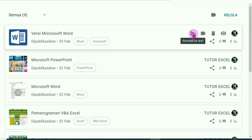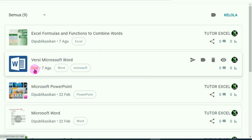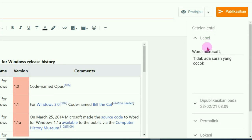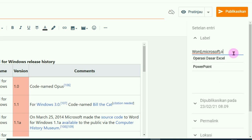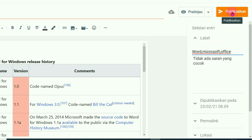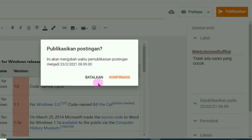Cara membuat label ini: silahkan klik pada menu Kembali ke Draft. Klik pada Draft. Label artikel itu ada di sisi sebelah kanan pada halaman postingan. Silahkan masukkan label artikel — di sini ada dua label: 'Word' dan 'Microsoft'. Kalau mau ditambah, misalnya 'Office'. Setelah dibuat atau setelah ditambah, jangan lupa klik tombol Publikasikan, lalu klik Konfirmasi.